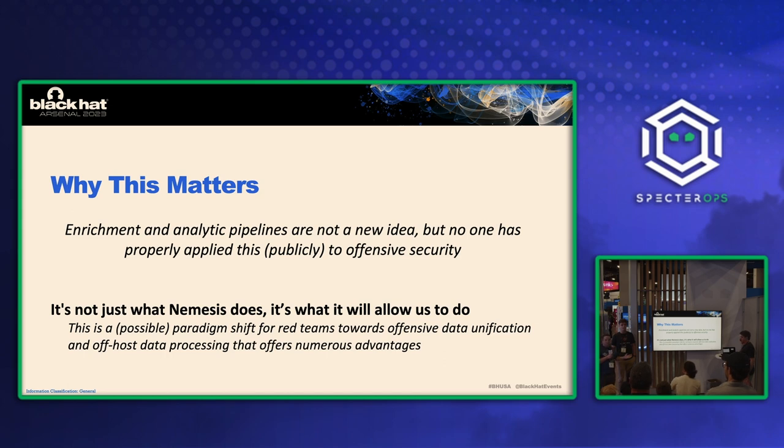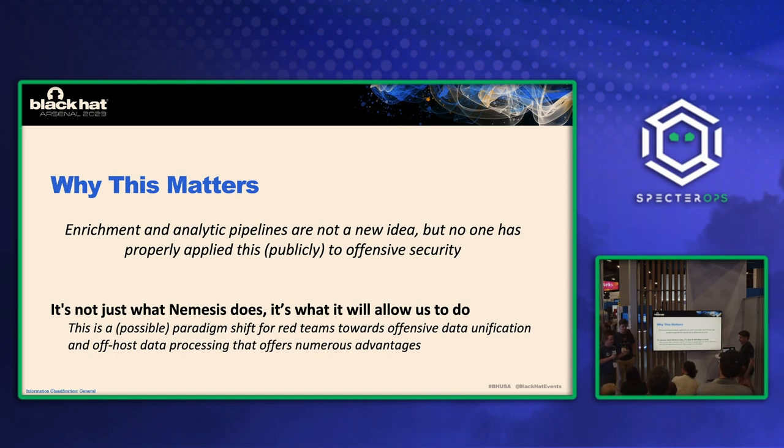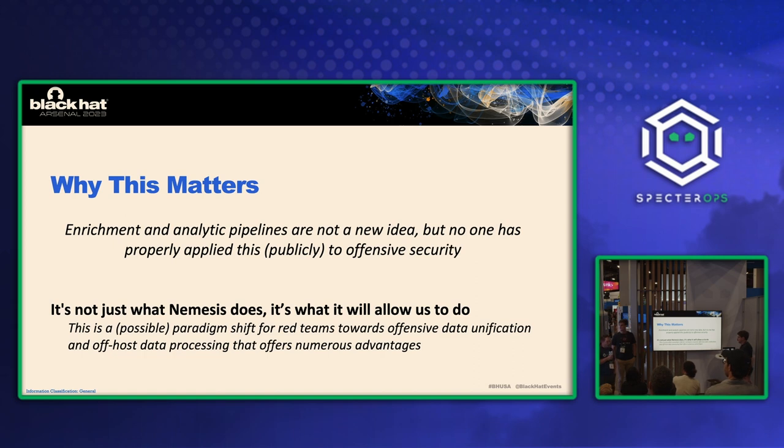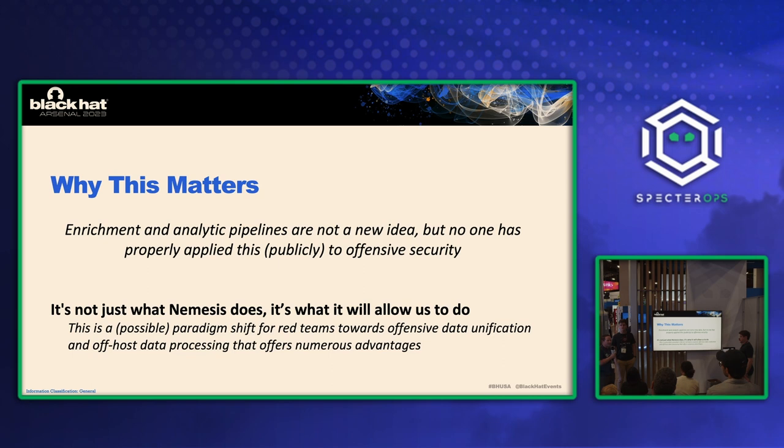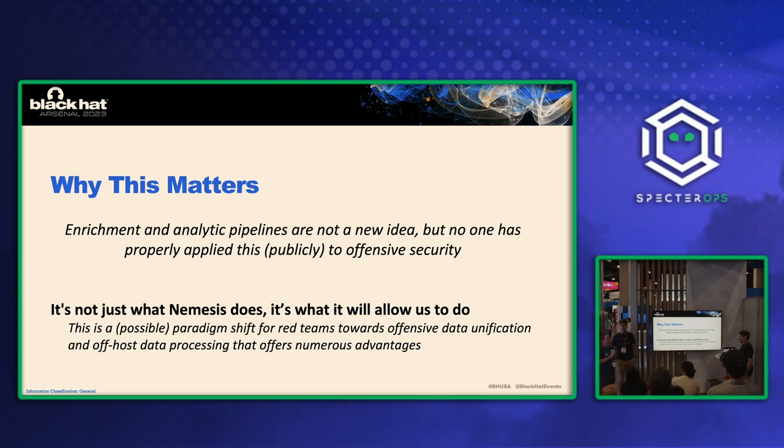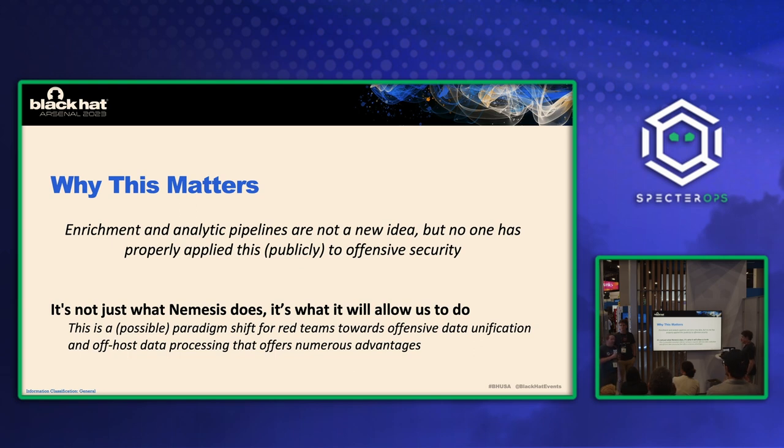And it's also going to really allow us to do a lot in the future beyond just automation and enrichment. So one of the big reasons we're doing this is so that we can start building out our own data lake around offensive data. So as we're performing assessments, we'll be able to get this and then perform analytics and additional things in the future to help us in our assessment. So it's going to enable a lot more research into offensive engagements. We're really excited about.